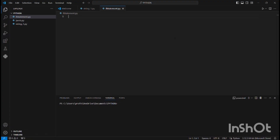Hello everyone. In this tutorial, let us see about the if statement in Python. The if statement runs a particular program when the condition is true. Let me explain in detail.